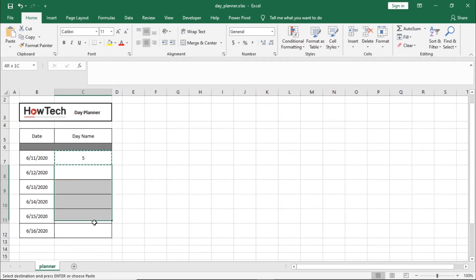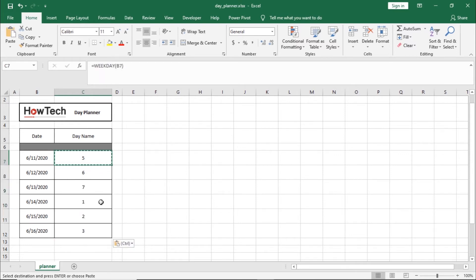Let's copy and paste the formula to the remaining cells in the sheet. Now we will use cell formatting to convert integers into the names of the days.